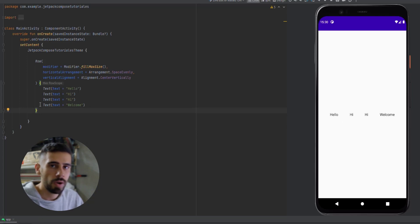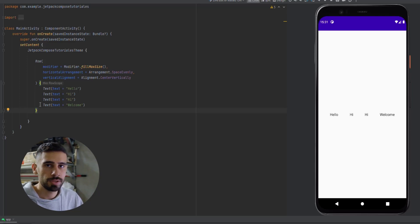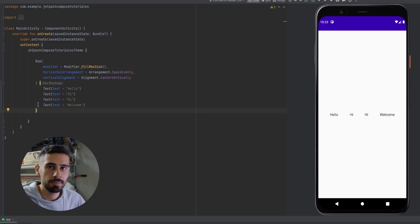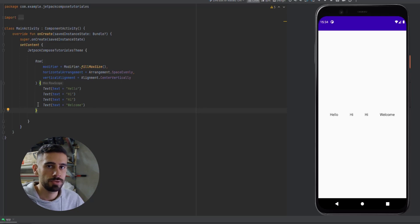That was all for this video. I covered the fundamentals of Jetpack Compose layouts — Box, Column, and Row — which we're going to need to use most of the time. In the next video, I'm going to dedicate a full video to the modifier attribute. After that, we'll put everything we've learned into practice and build something real, like a professional story card. Stay tuned and hope you have a great day — catch you in the next video.